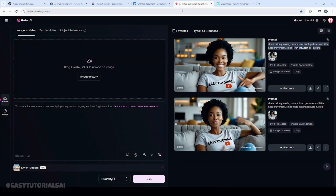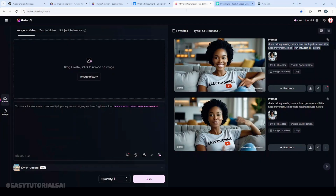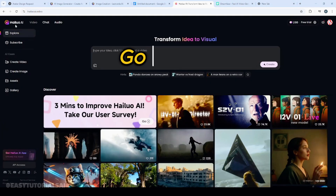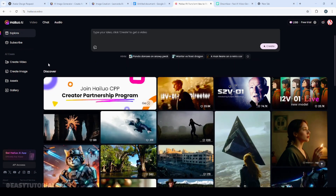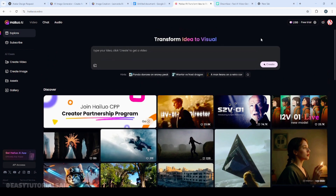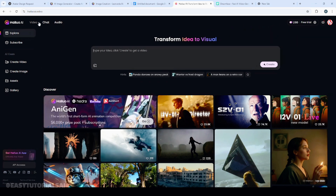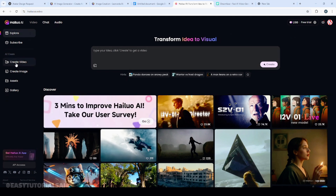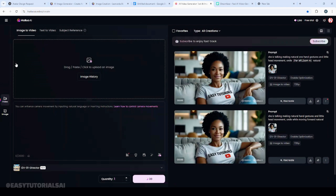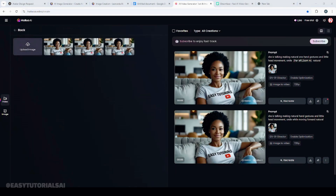Now that we have our image, the next step is to go to another AI. Go to Google and type 'Hylo AI.' This AI is free as well. If you are new, sign up with your Gmail account and they'll give you free credits. Once you are here, this is going to be your dashboard. Click 'Create Video' because we want to turn that image into a video. Once you click there, a pop-up will appear. We want 'Image to Video,' so upload your image here.